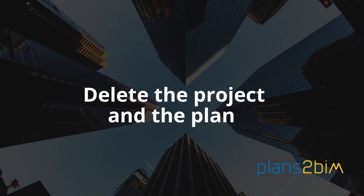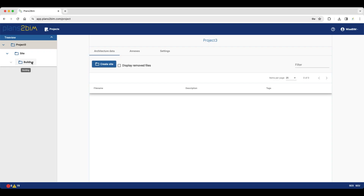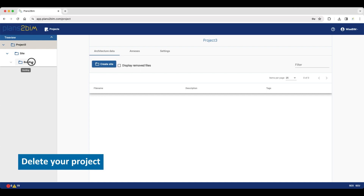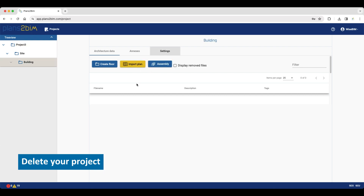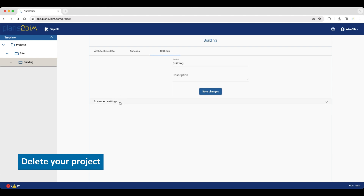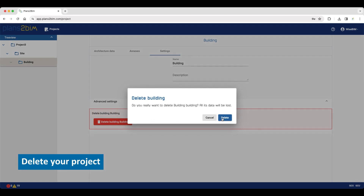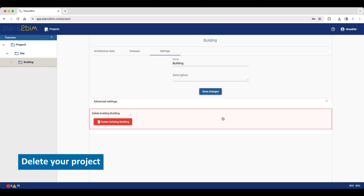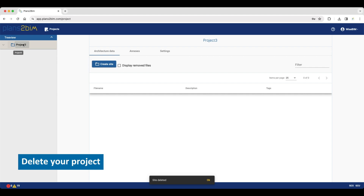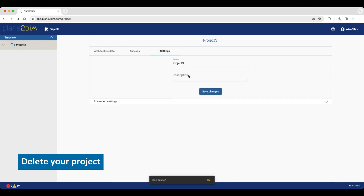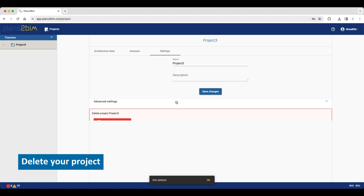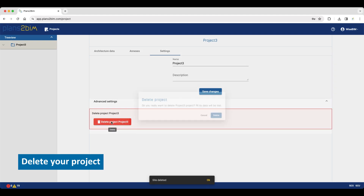If you want to delete your project or your plan, it's easy. Go to your Tree View, click on Building, go to Settings, then Advanced Settings and click Delete Building. Do the same for your project: click on Project, go to Settings, Advanced Settings, and click Delete Project.